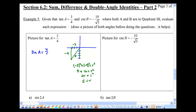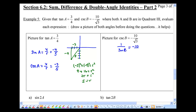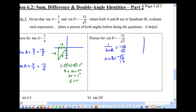Sine is defined as y over r, so sine A equals negative 4 over 5. Cosine A is x over r, which is negative 3 over 5. For cosecant B — cosecant equals 1 over sine — so 1 over sine B equals negative 10 over root 3, meaning sine B equals negative root 3 over 10. Drawing in quadrant 3: y is negative root 3, and the radius is 10.